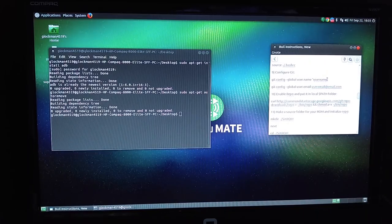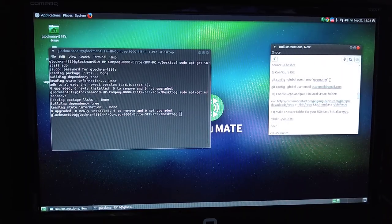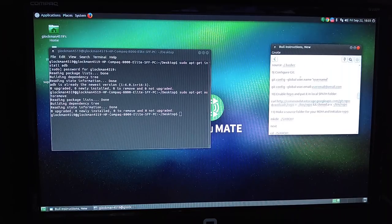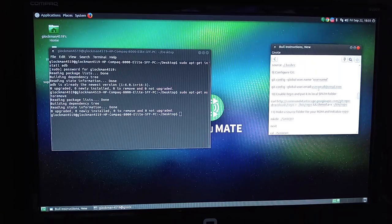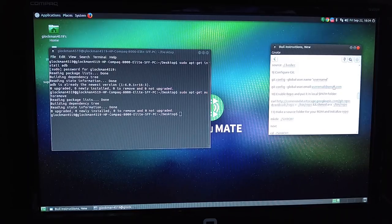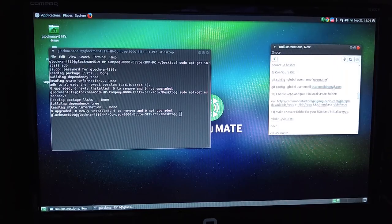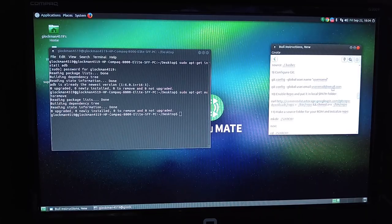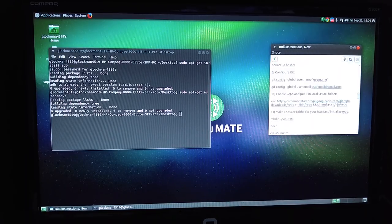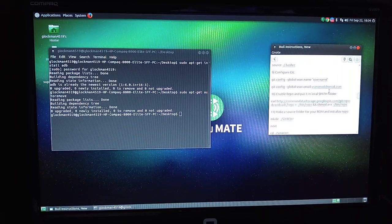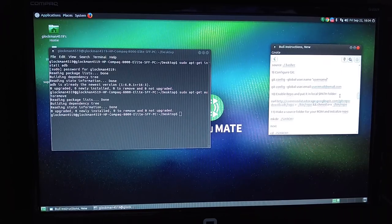I'm going to use Glockman4519. I already have it set. But you'd basically copy and paste this command in. Then you go to copy and paste this command in. Right here where it says user email at email.com, you would put your email address in there. I'm using my email address from GitHub.